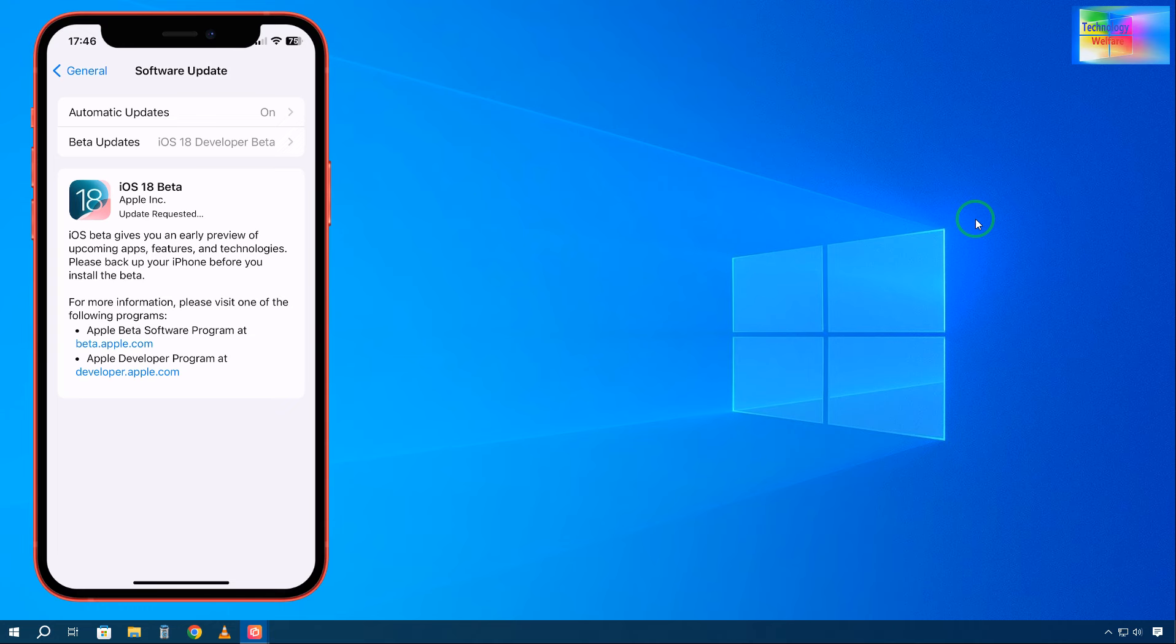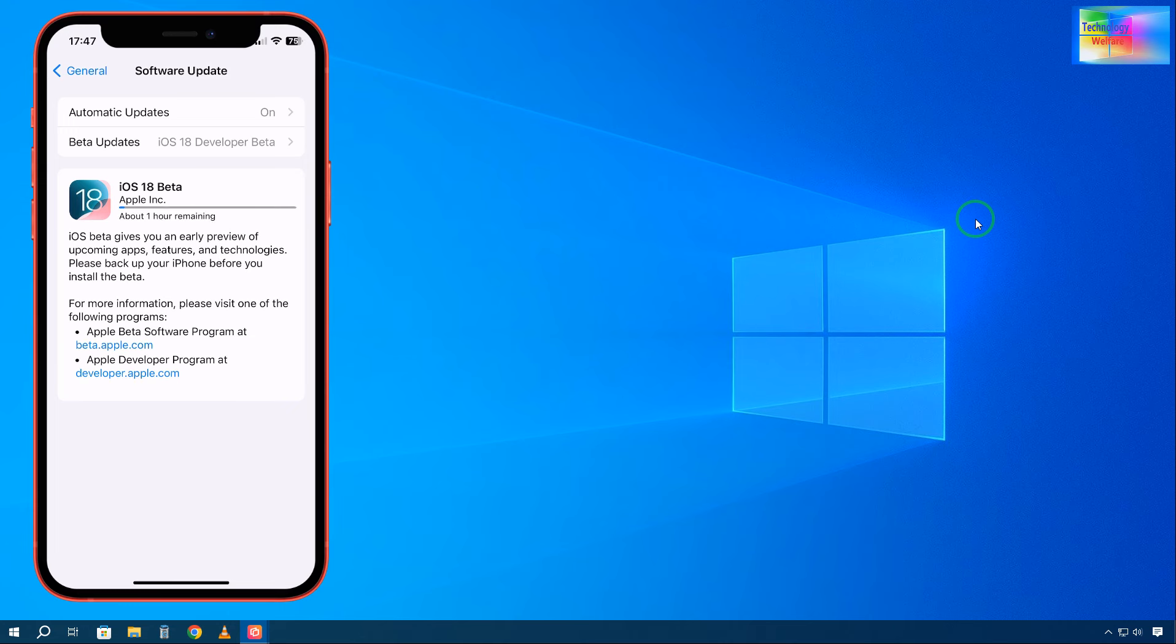Now it will start to update as soon as possible. The request has been taken. This is an easy process without any hassle at home, no computer required. Now see, the time has been detected.